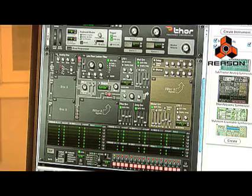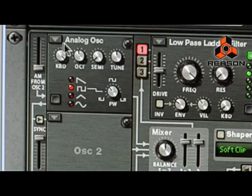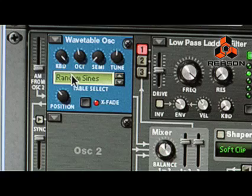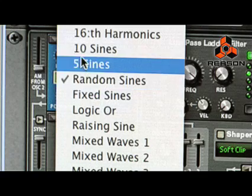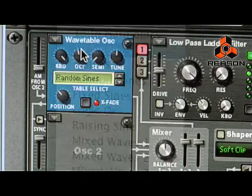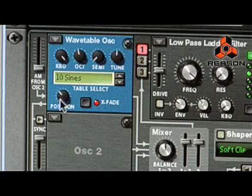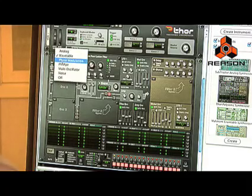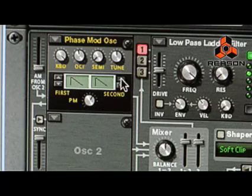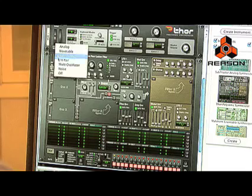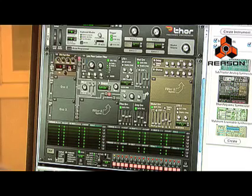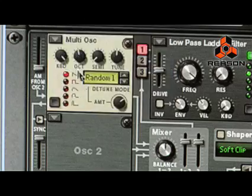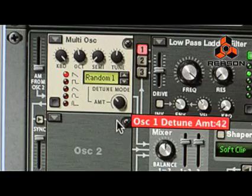Looking at the oscillator types, we have an analog oscillator with selectable waveforms, a wavetable oscillator with a number of waveforms that you can select and choose from, phase modulation, FM, a multi-oscillator, and a noise oscillator.